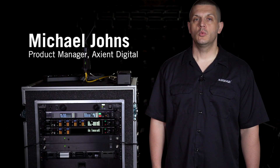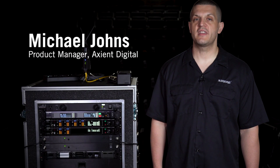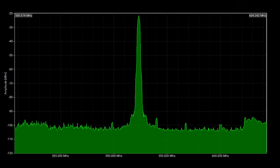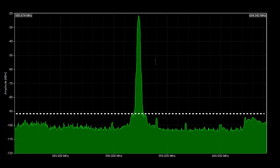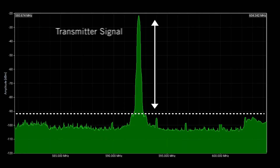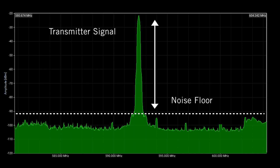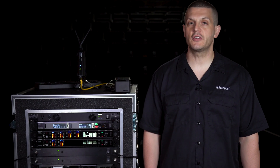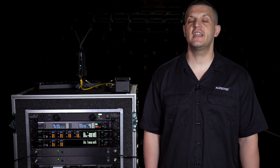In this video, we'll show you how the Axiant Digital Channel Quality Meter monitors your microphone frequency signal-to-noise ratio. The channel quality meter measures the margin between transmitter signal in the noise floor and other sources of interference. Metering occurs in real-time, instantly reflecting changes in RF activity.